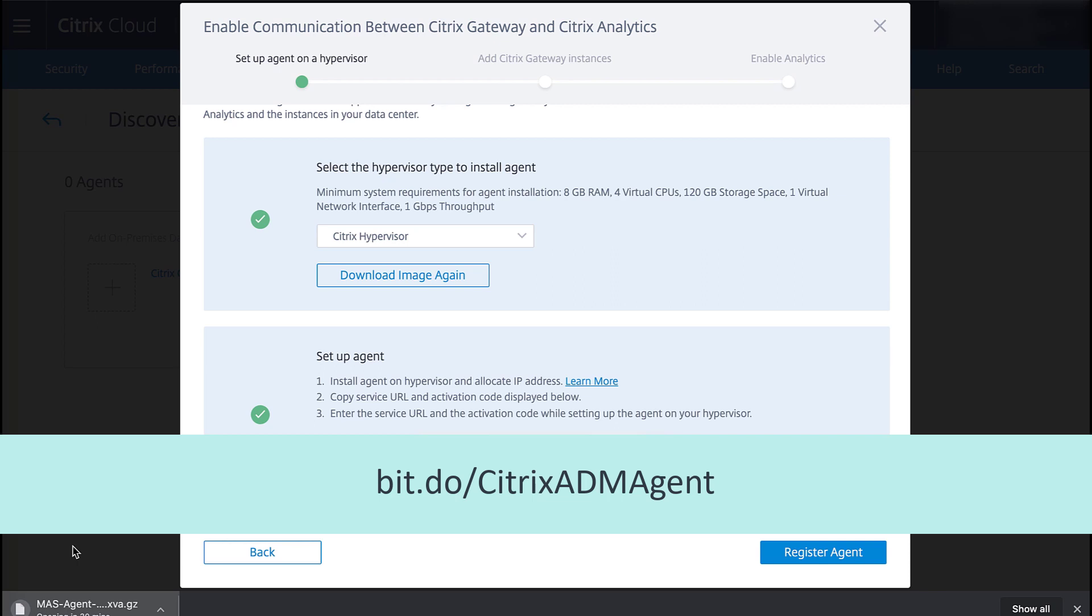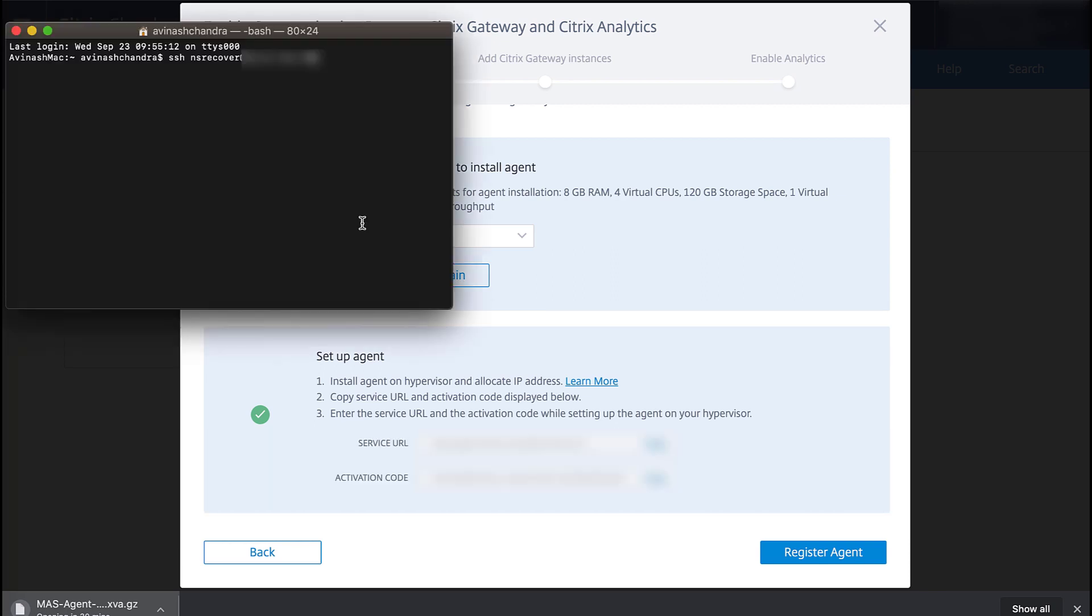We've already taken the steps here in this environment. After performing the initial agent configuration, we'll SSH to that IP address and log in with NSRecover NSRoot default credentials.